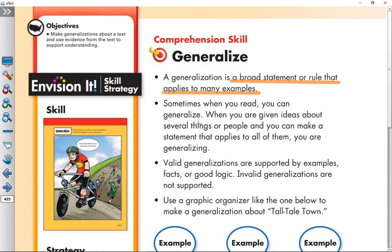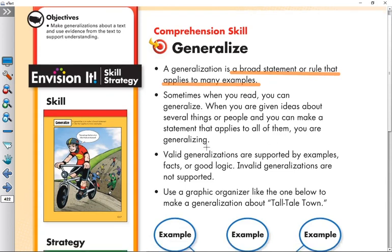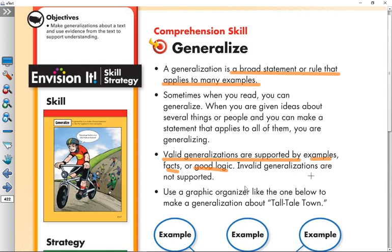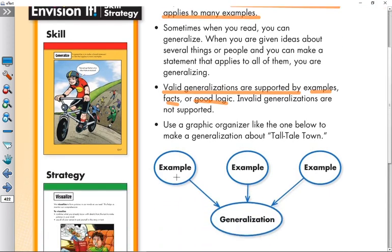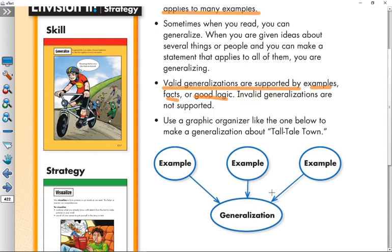Sometimes when you read, you can generalize when you are given ideas about several things or people and you can make a statement that applies to all of them — that is generalizing. Valid generalizations are supported by examples, facts, and good logic.